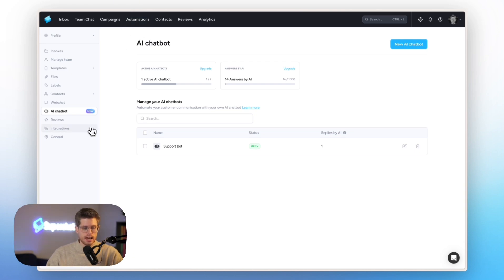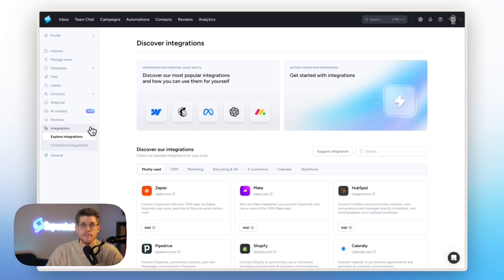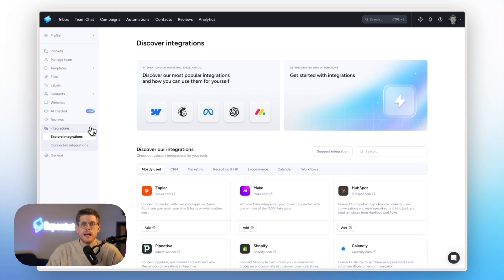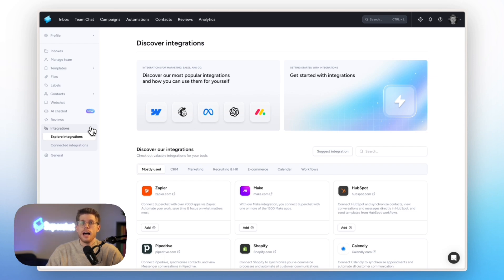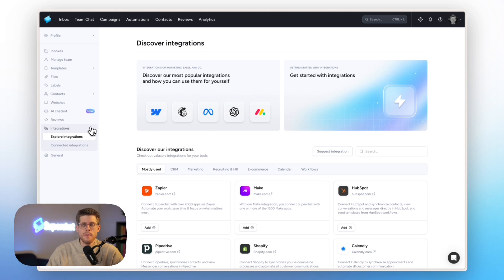Exactly. Last but not least, covering integration. So we have a couple of integrations. We have a public API for all of you that are a little bit more tech savvy and that really want to build custom solutions with SuperChat. On top of that, we have a Make and Zapier integration for everyone that's not very tech savvy but still wants to do stuff like once an appointment is booked via tools like Calendly that we automatically send out a WhatsApp template with a booking confirmation. This is very easy to set up with either Make or Zapier.